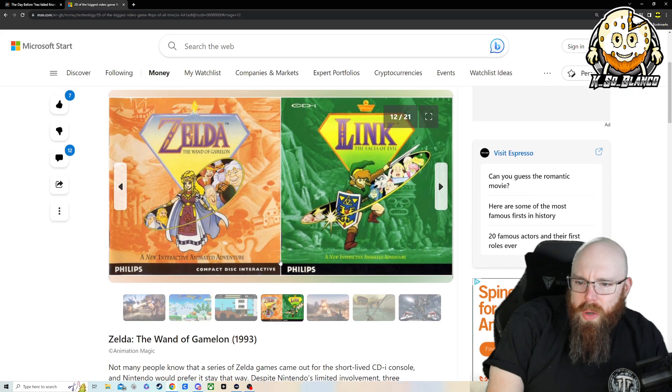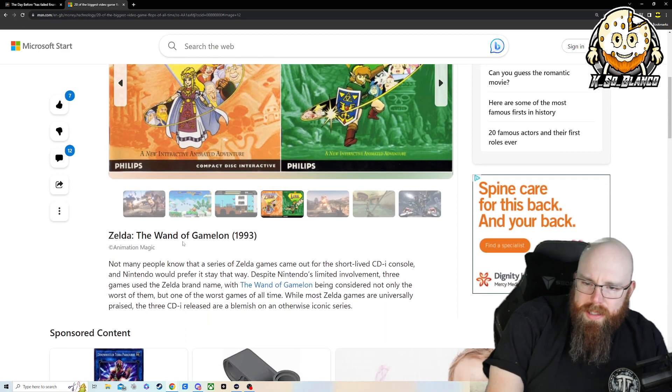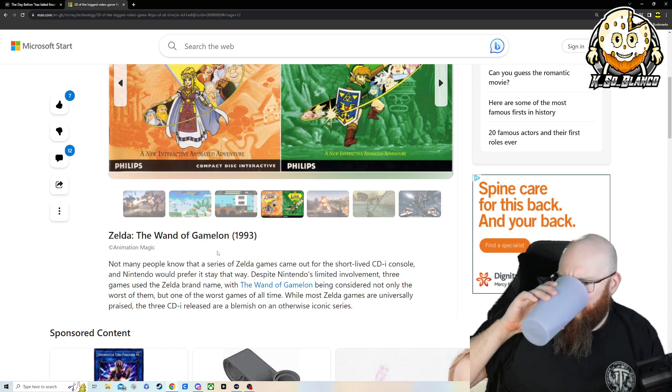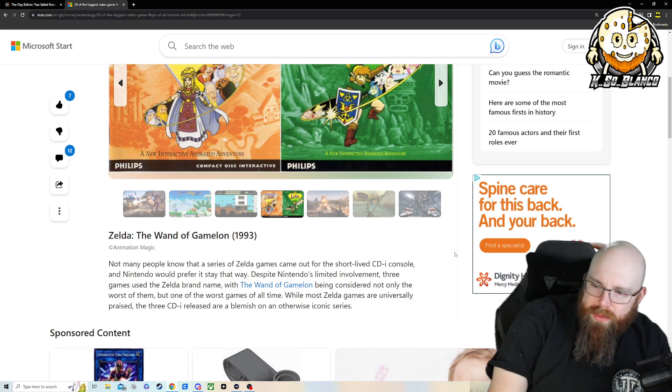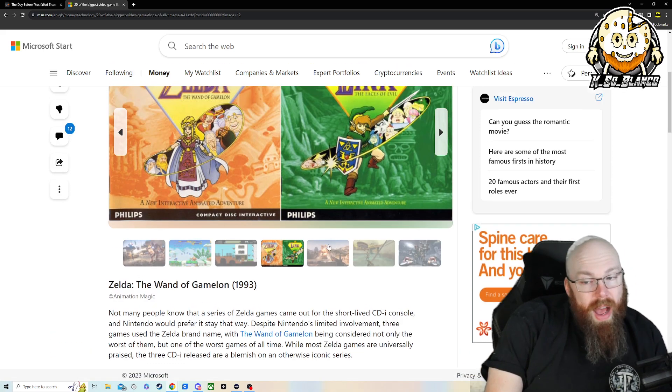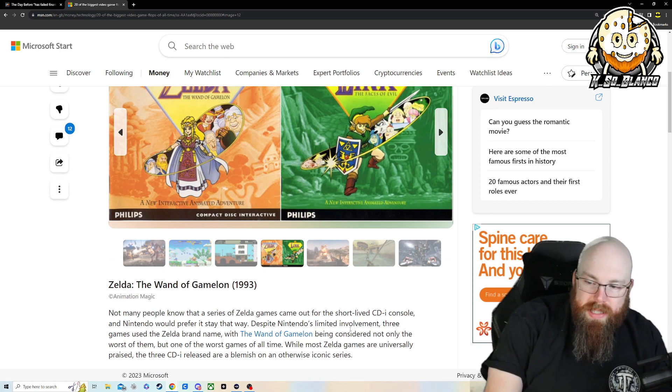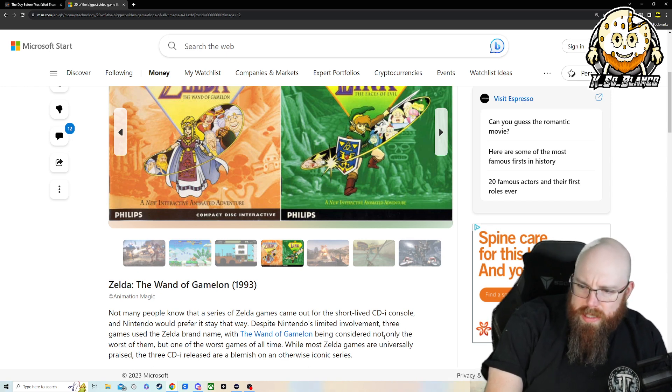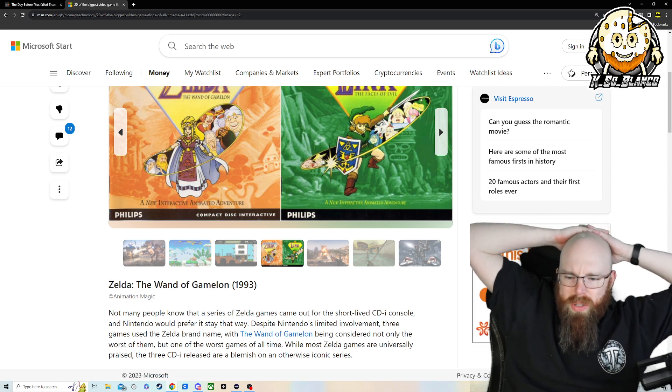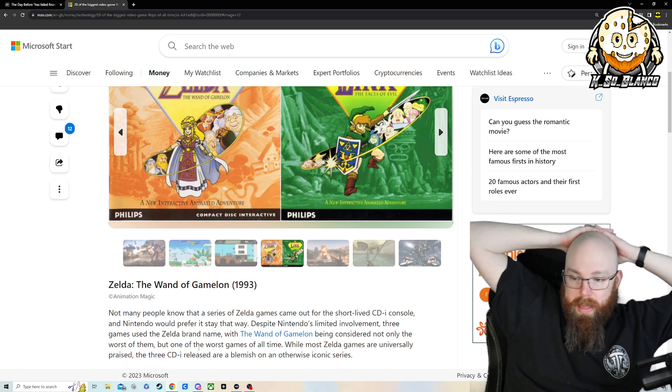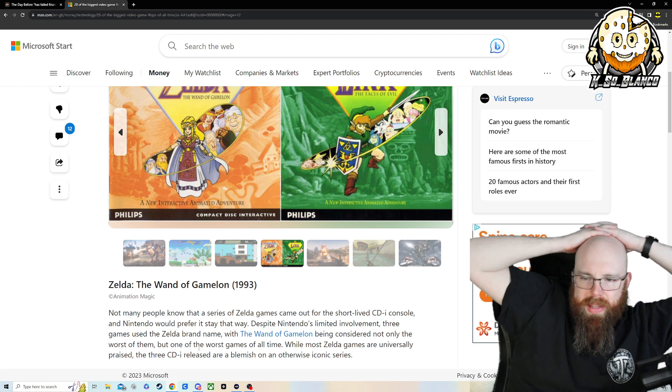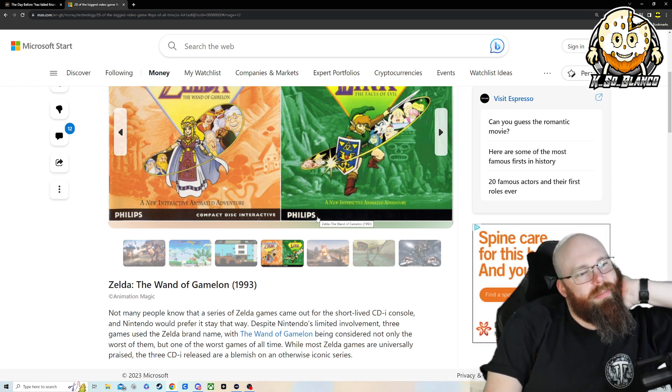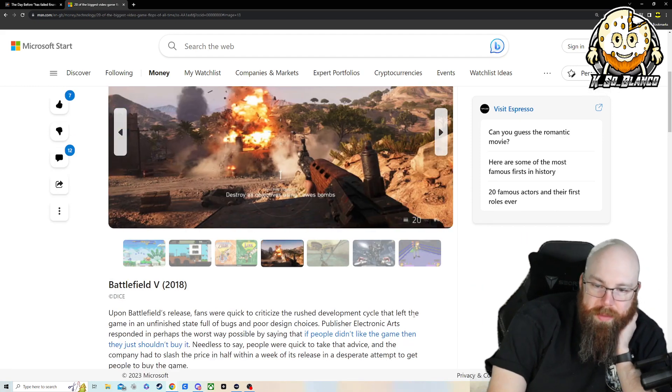Zelda, the Wand of Gamelon. I've never even heard of this. Not many people know the series of Zelda games came out for a short-lived CDI console. I have heard about these. I didn't know that's what it was called. Despite Nintendo's limited involvement, three games using the Zelda name brand, and the Wand of Gamelon being considered not only the worst of them, but one of the worst games of all time. So this was like a live, interactive one, kind of like the Dragon one and the Dungeons. I can't remember the name of it.